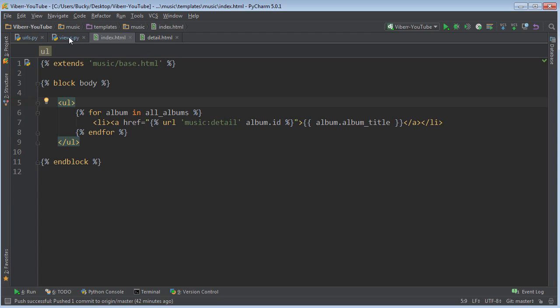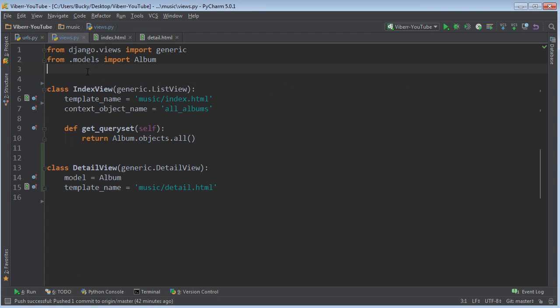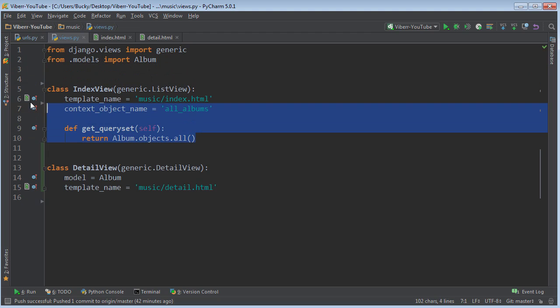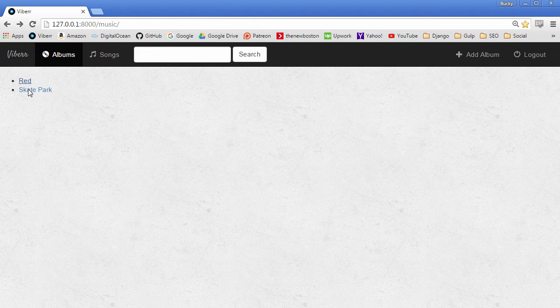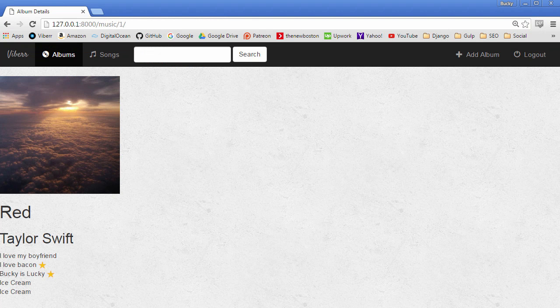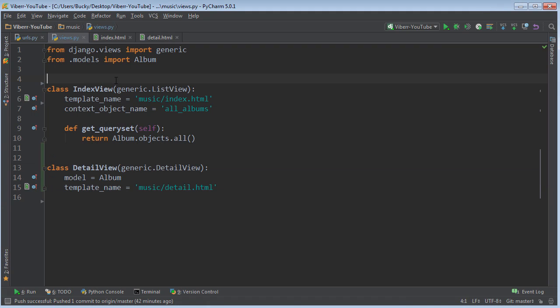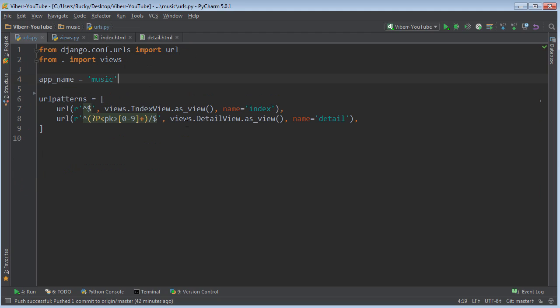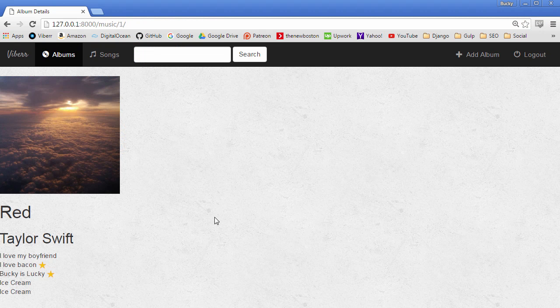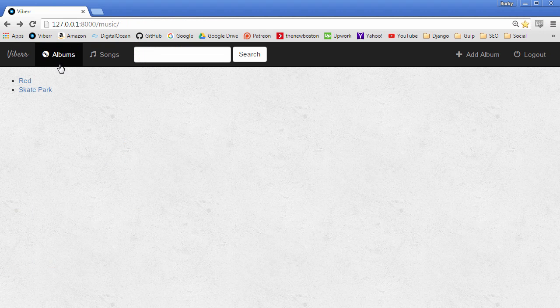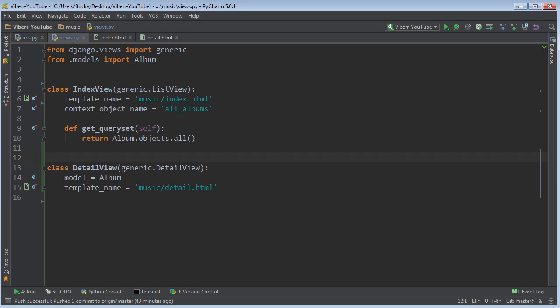So again, one last time, there were a bunch of patterns that people were using over and over again, whenever they're making websites, mainly displaying a list of objects and displaying the details for a single object. So instead of having to write all those functions, like you always do, what you can do is use these generic views. So it's a lot cleaner. And check it out. We now made two entire web pages and look how cleaner this is than just using view functions. So thank you guys for watching. If you want to subscribe, I'll see you guys next time.